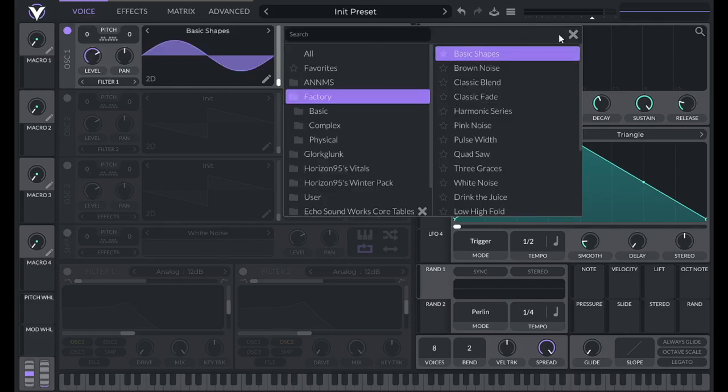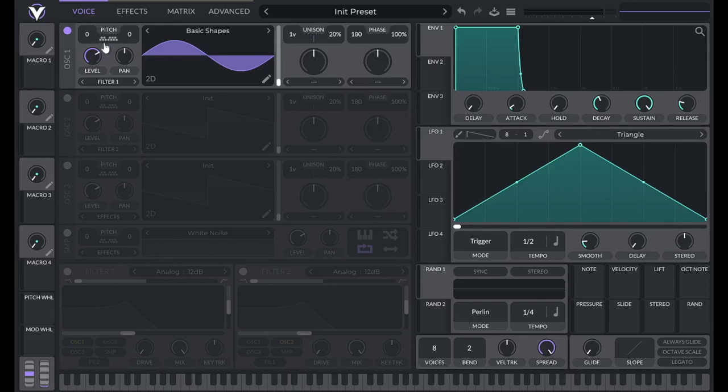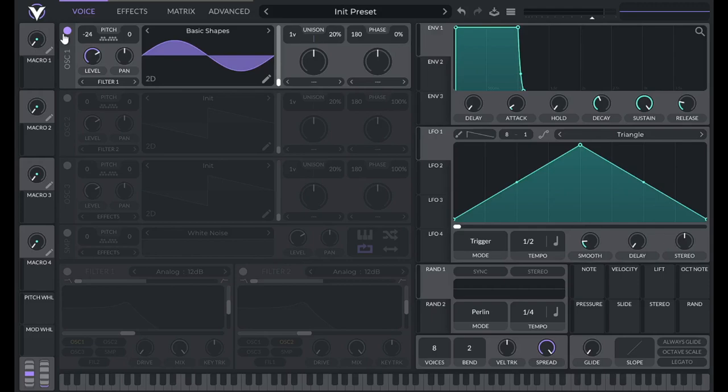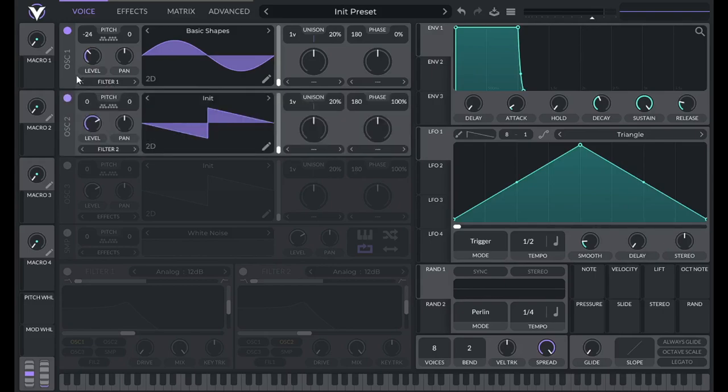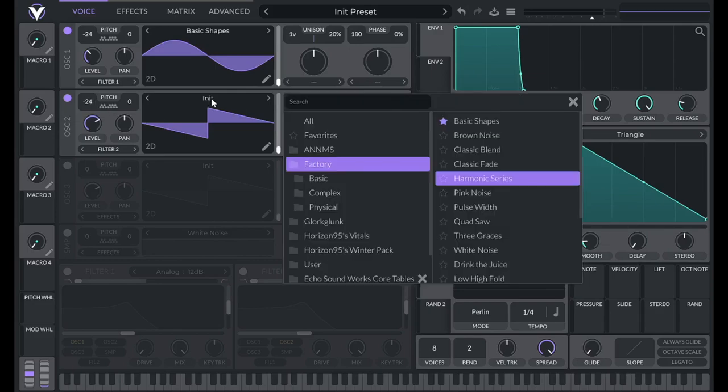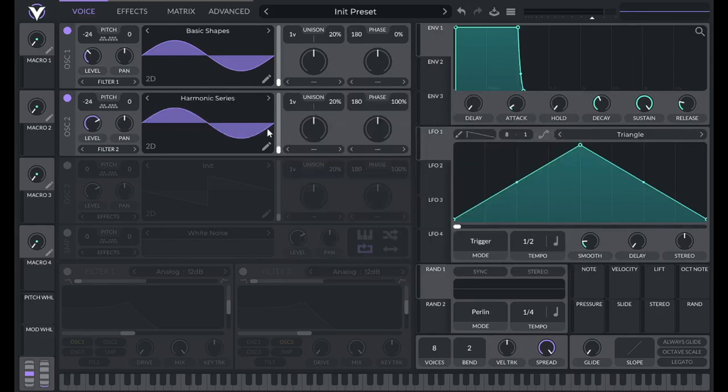I'm going to be using the sine wave from Basic Shapes. I'm going to move it down two octaves, lower phase randomization to zero. And then for the level of this, I'm going to set this to 0.128. Now I'm going to open up oscillator 2. I'm going to lower this 24 semitones as well.